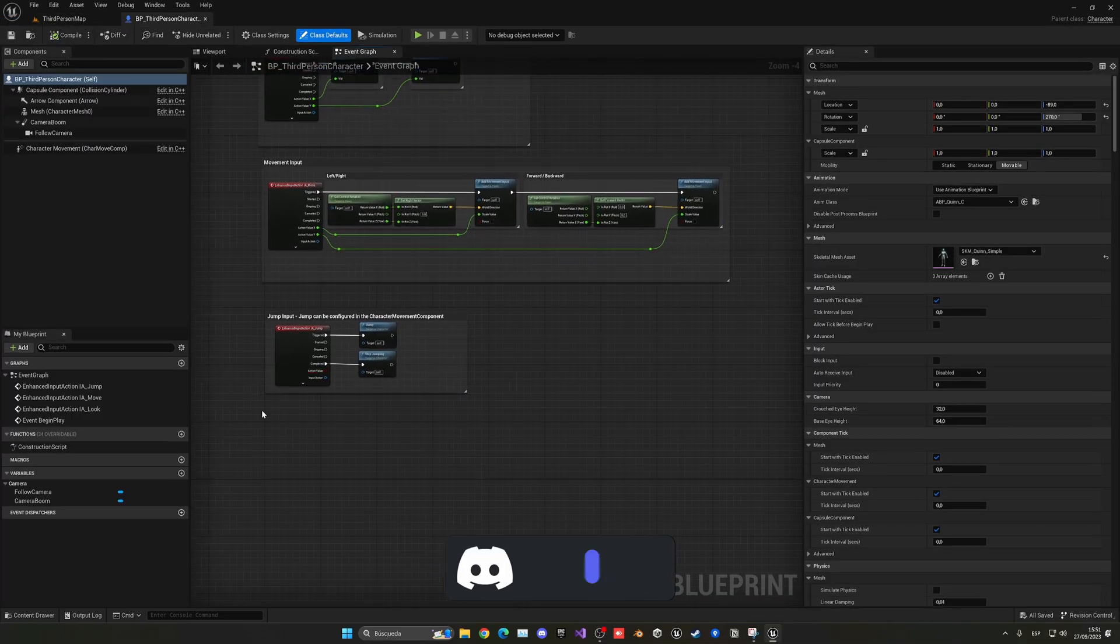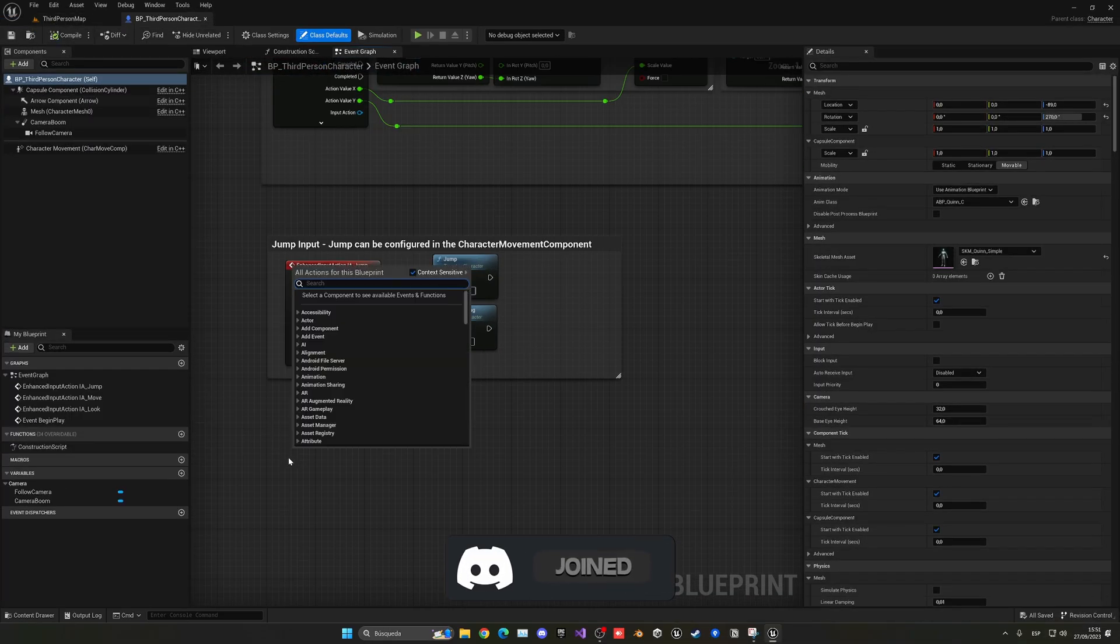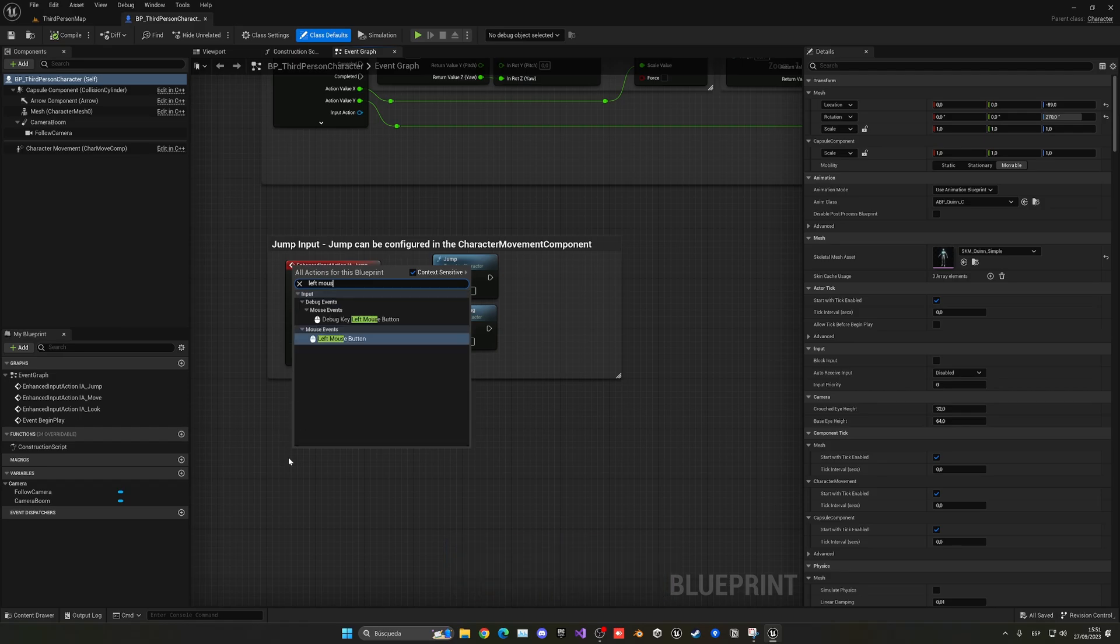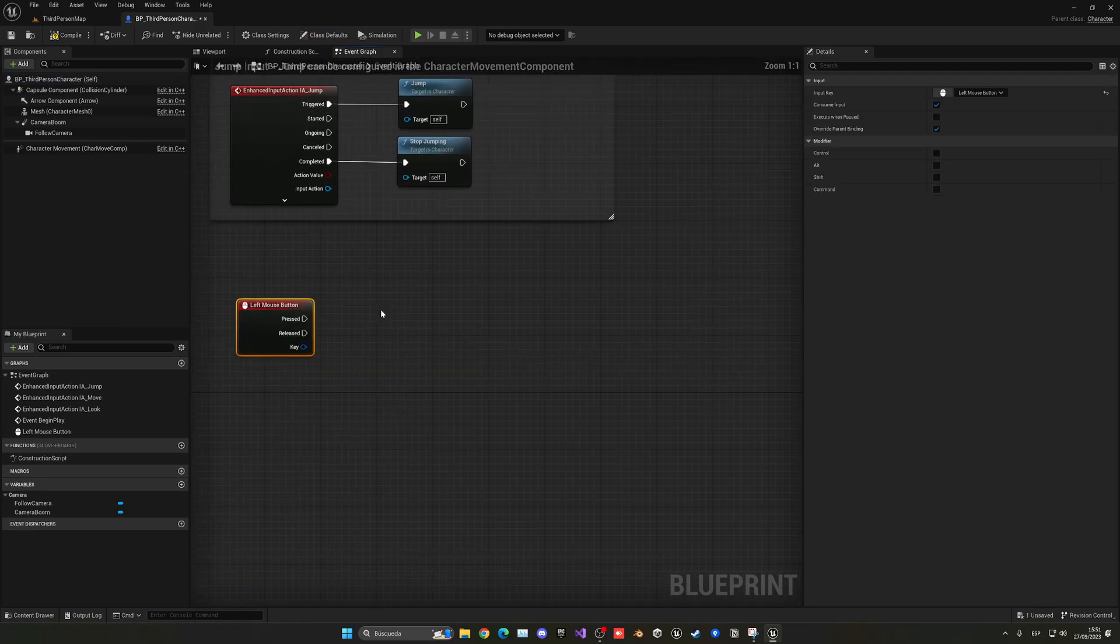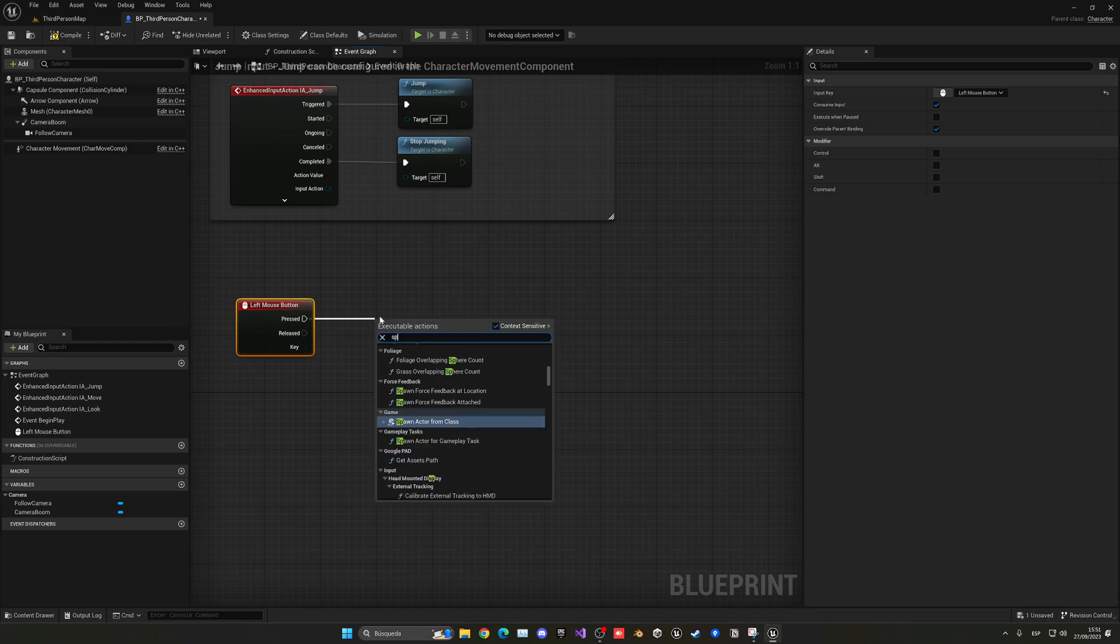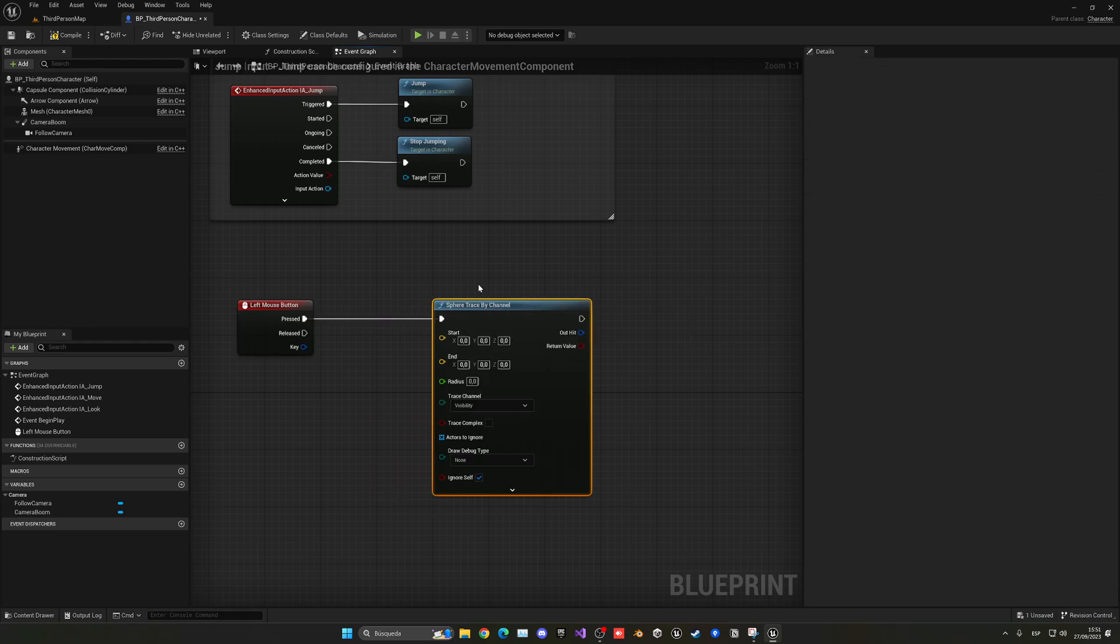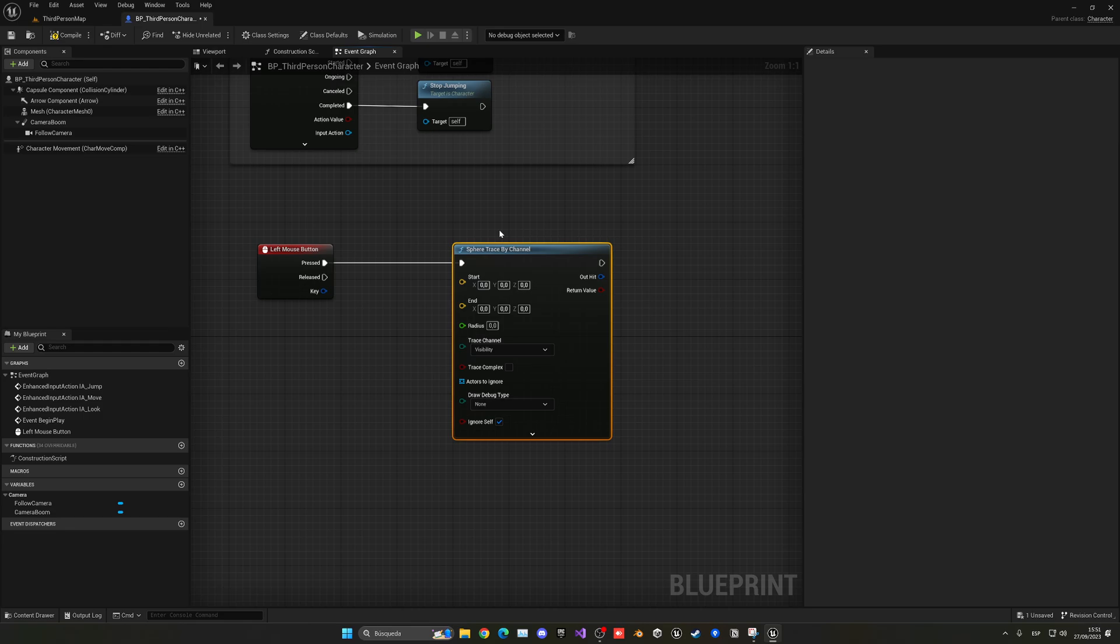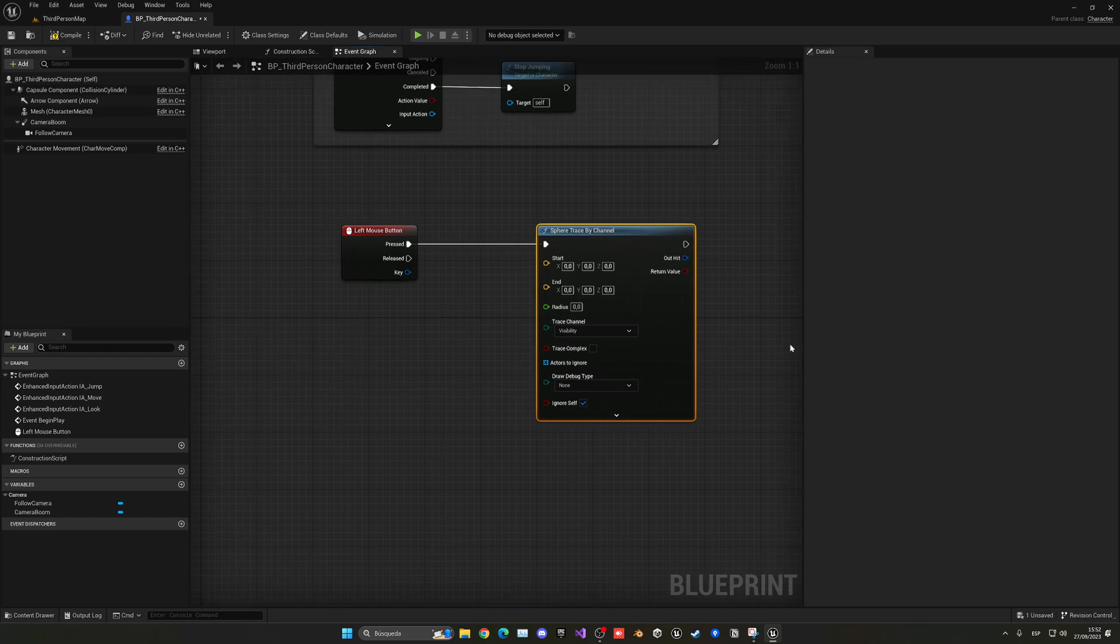And then here what I'm going to do is when I press, for example, the left mouse button, I'm going to be pushing the object that I have in front. So for that I'm going to be creating a sphere trace channel and this will be an invisible kind of line trace that will go from one point to another. In my case, from my player's camera forwards, and if there's any object I will push it.